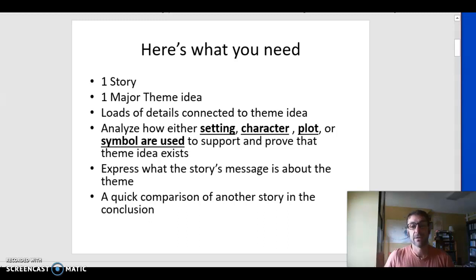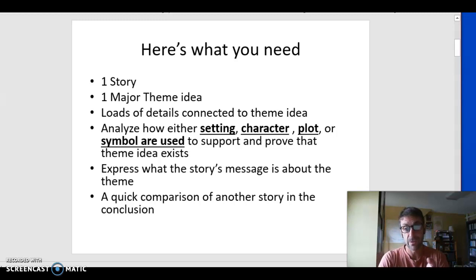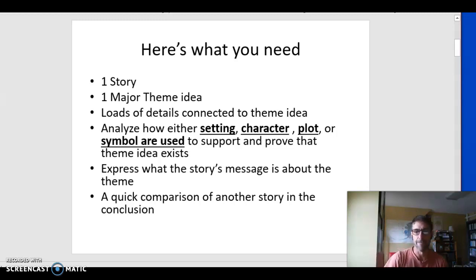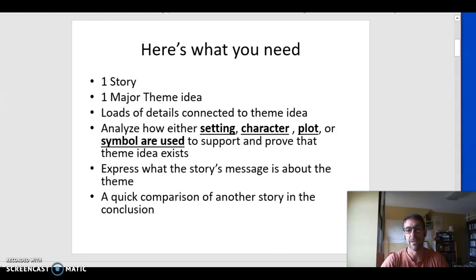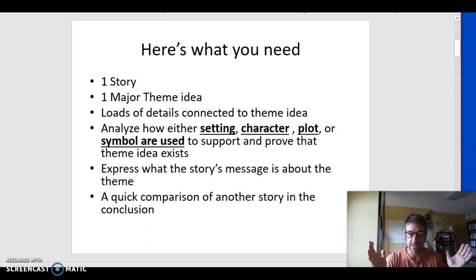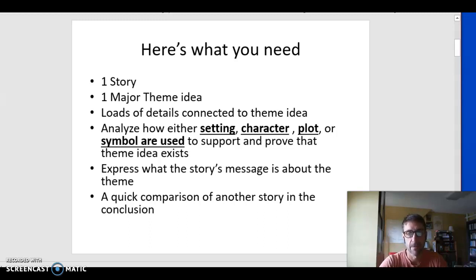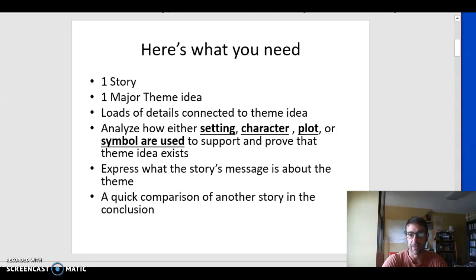Those details can be from setting, from character, from plot, from symbols. They can be from character names, from point of view choices — they could even be the title. Really anything that's interesting to you that supports what you think the story is about. And this is the hardest thing — I think this is the trickiest thing about writing about theme.